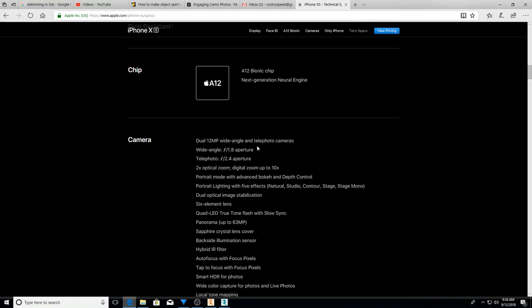All right. So dual 12 megapixel wide angle and telephoto cameras, nothing super huge. There are a lot of other companies that have even higher megapixels in their cameras and have the dual thing. The wide angle is awesome when you have doing a selfie and you've got somebody next to you, or excuse me, you're taking a regular photo and you want widescreen.